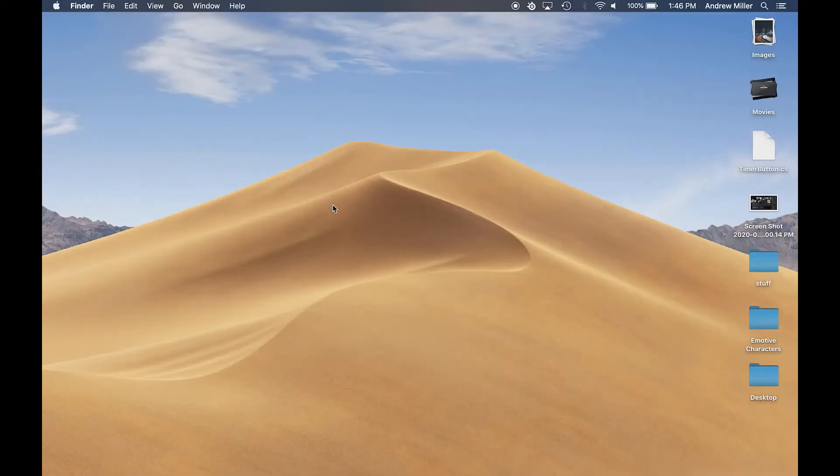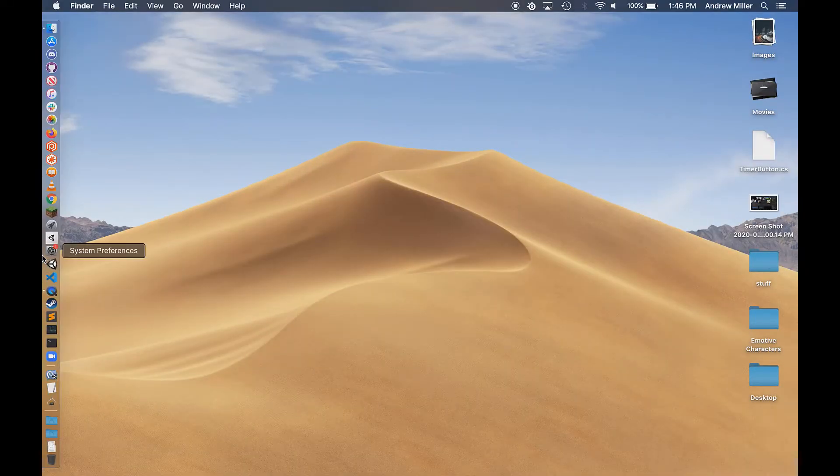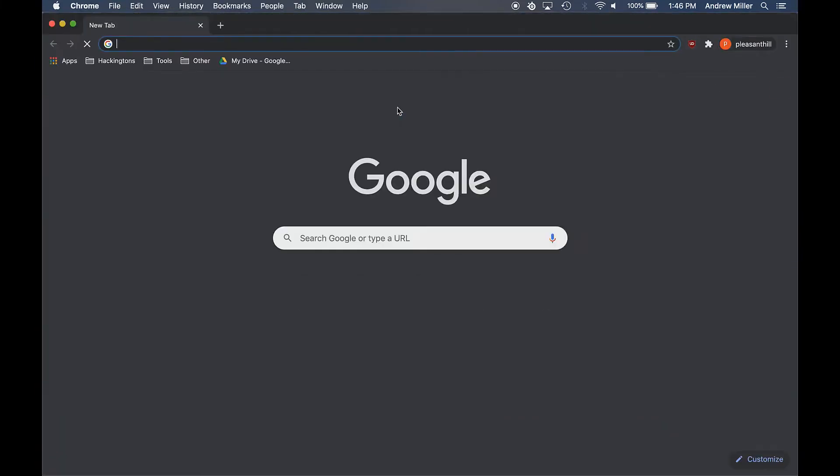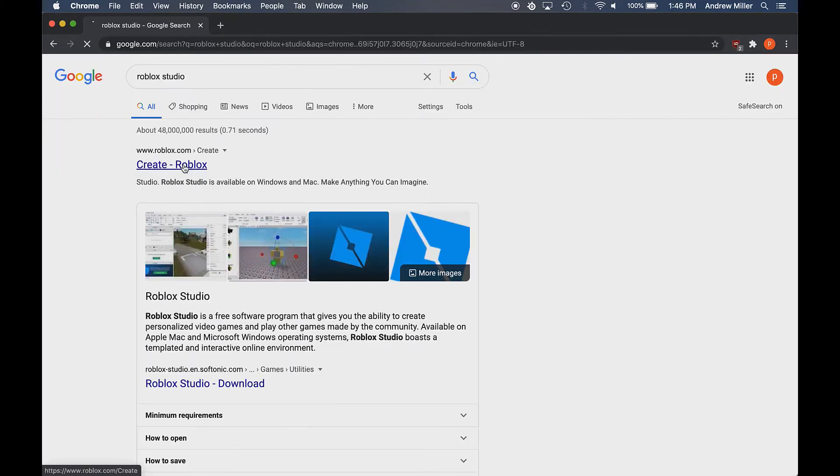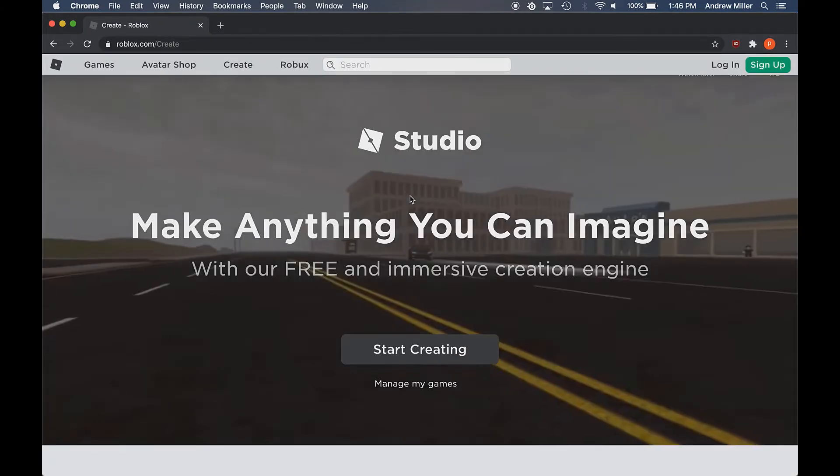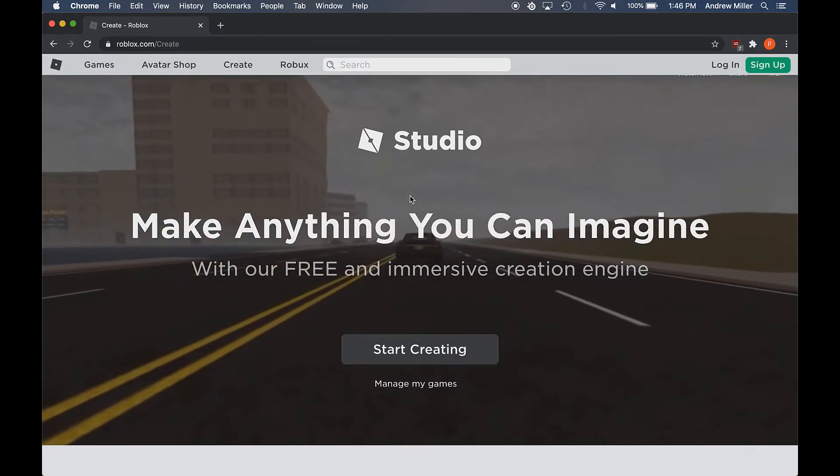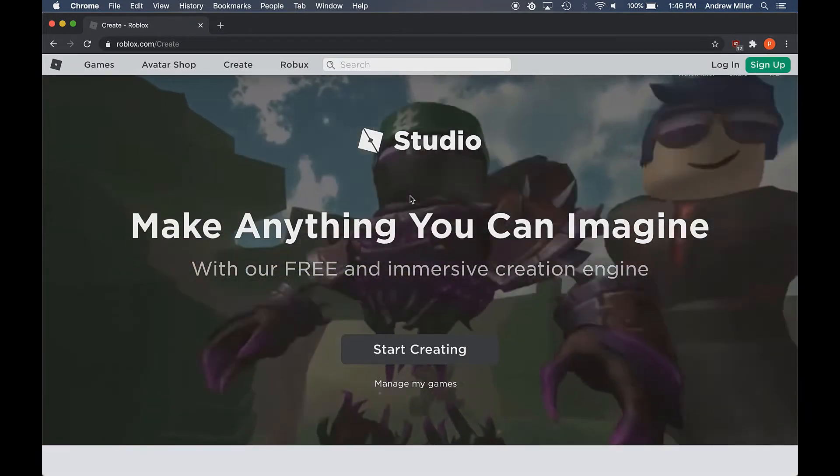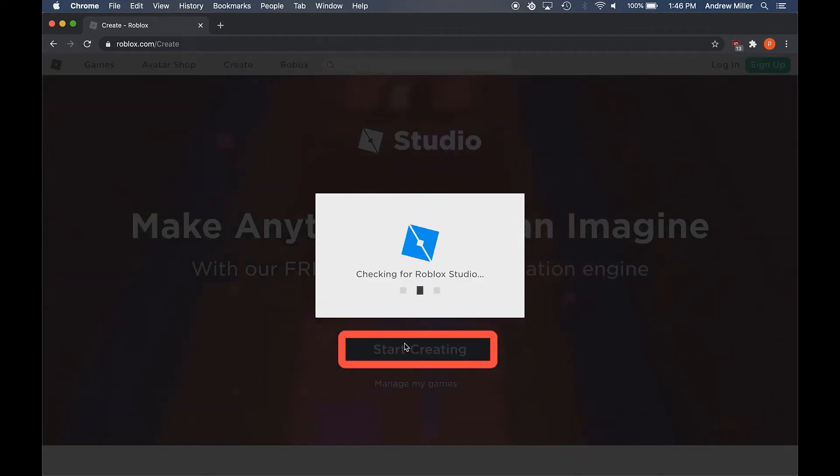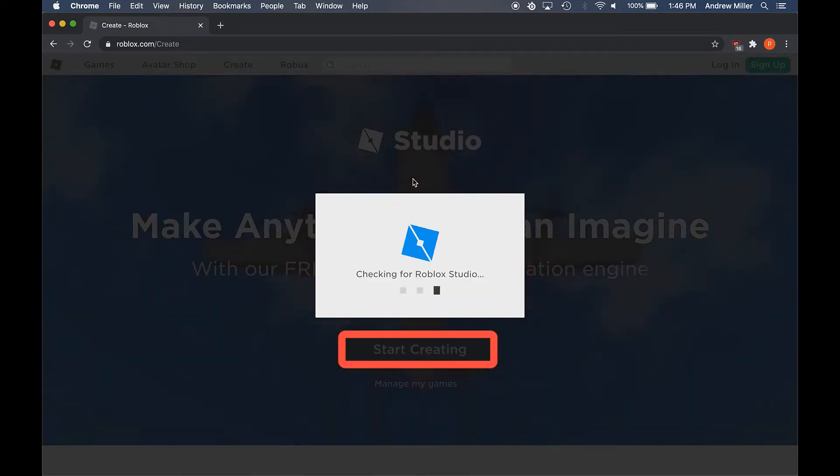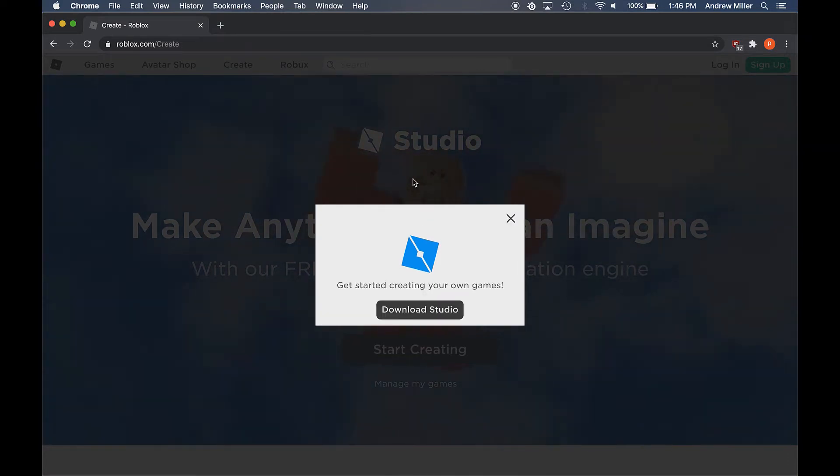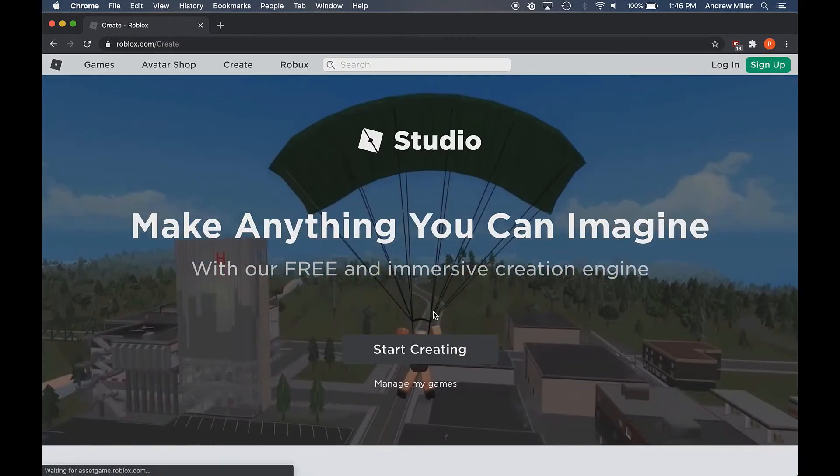Now to install Roblox Studio on your Apple computer, all you have to do is open your favorite web browser and then go to Roblox's website. Follow pretty much the exact same steps we did when we were installing it on our Windows computer. Click the Start Creating button. It's going to check to see if I have Roblox Studio installed, which I don't, so I'm going to click Download Studio.